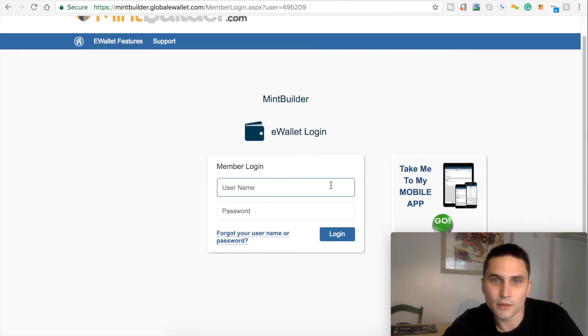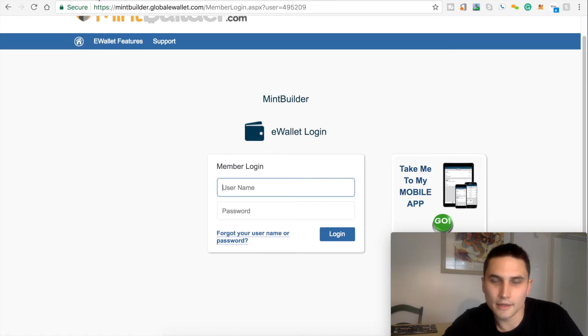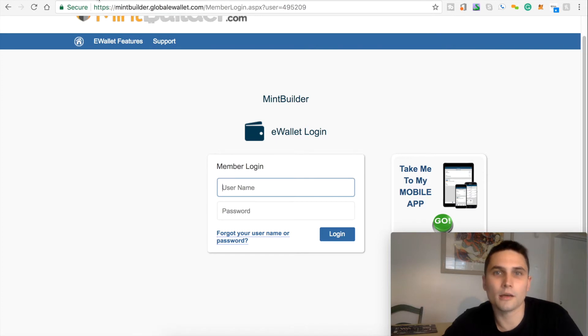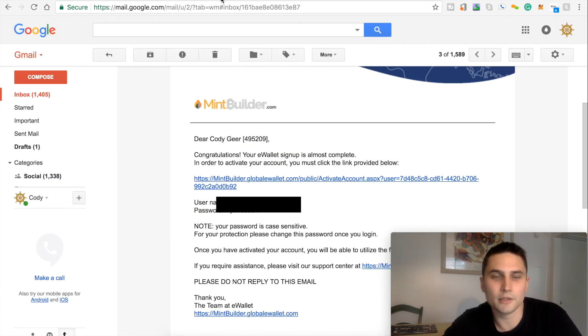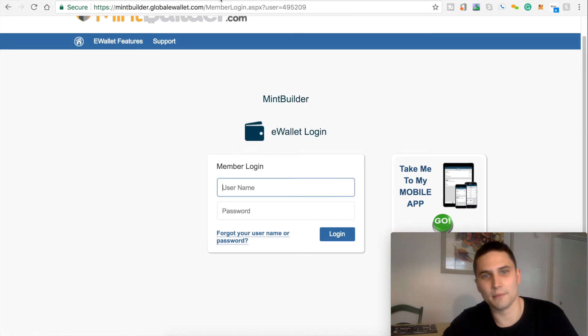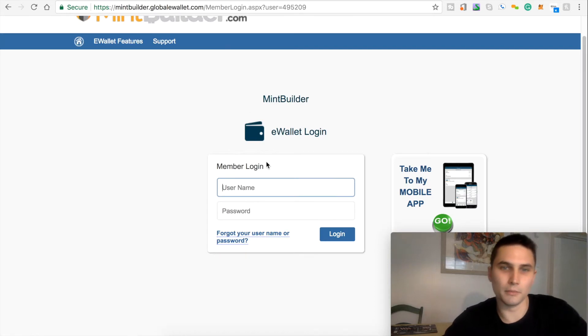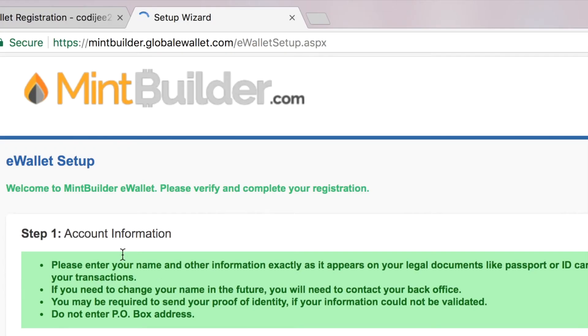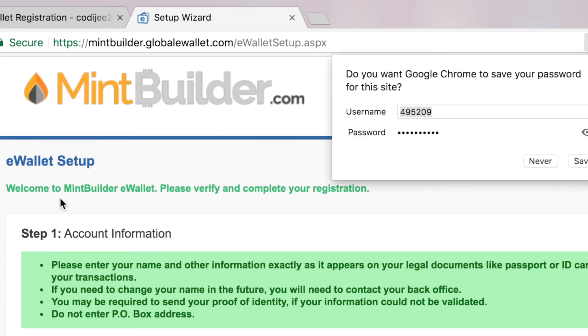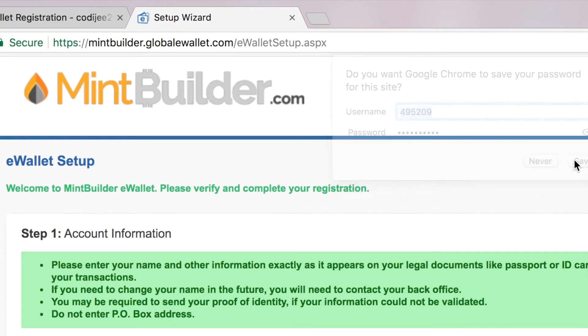So, member login. Let me go back and just verify this. I'm going to block this out. But okay, so your username and login is the same exact as your MintBuilder. So okay. Welcome to the MintBuilder eWallet. I'll save my password, you know, make it easier.